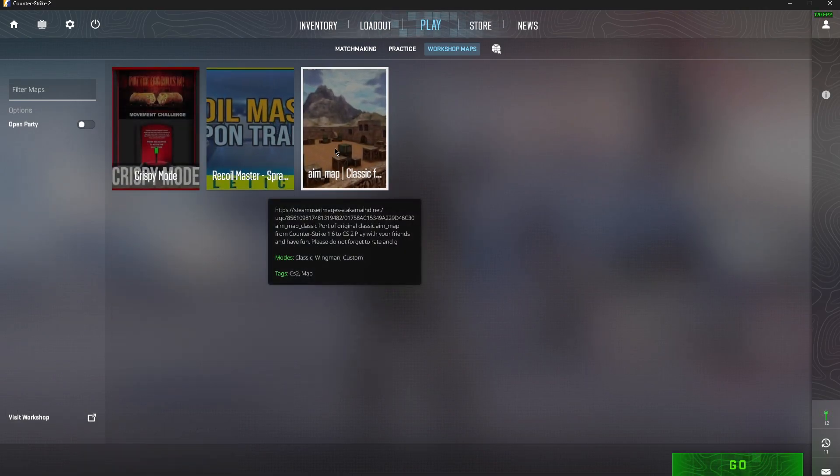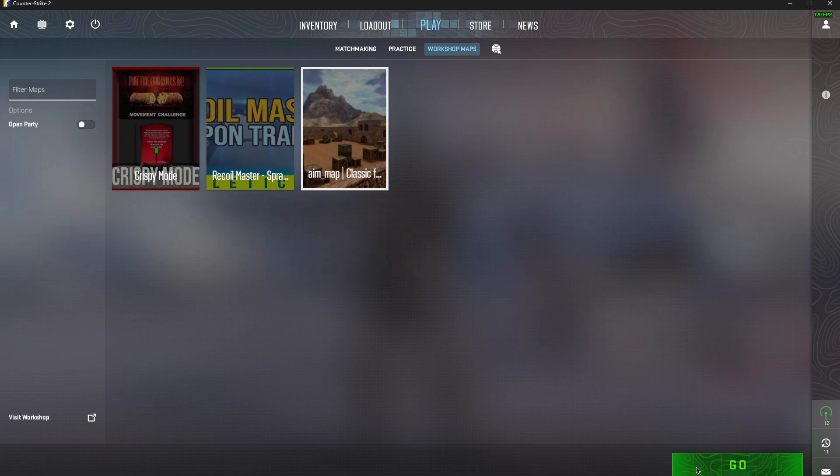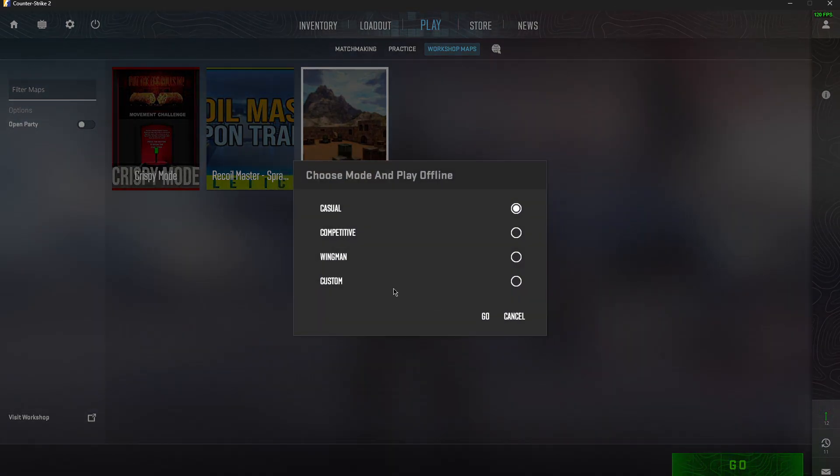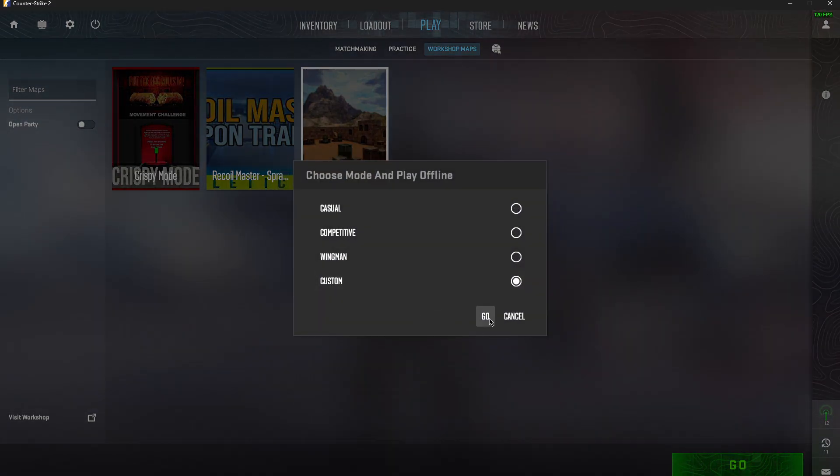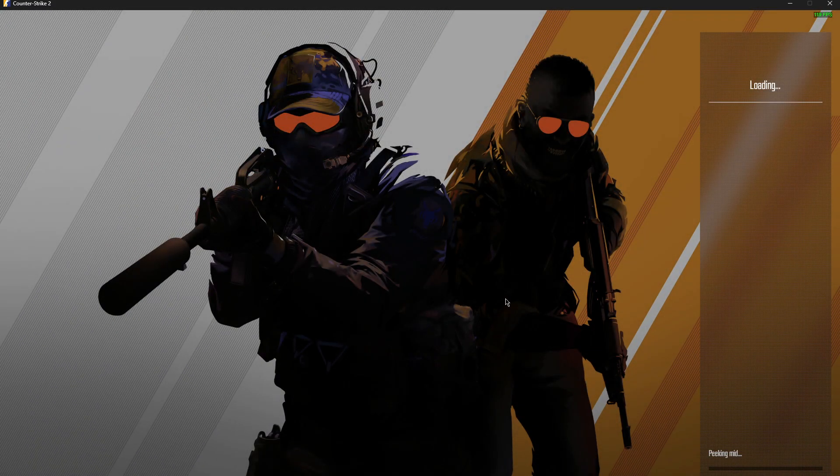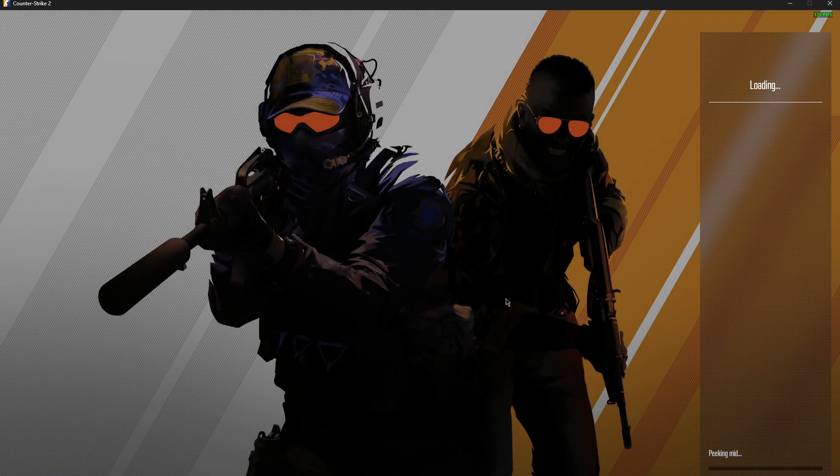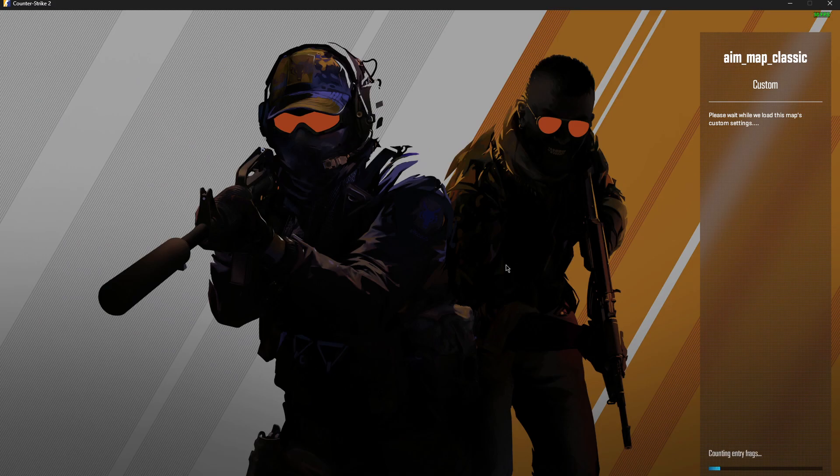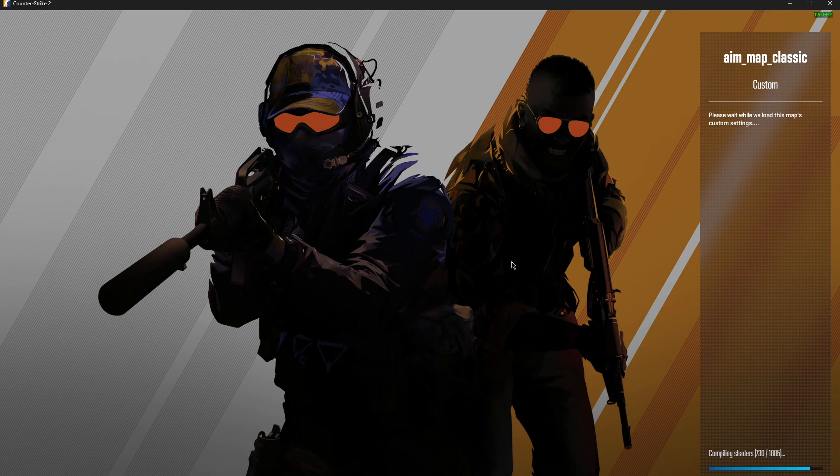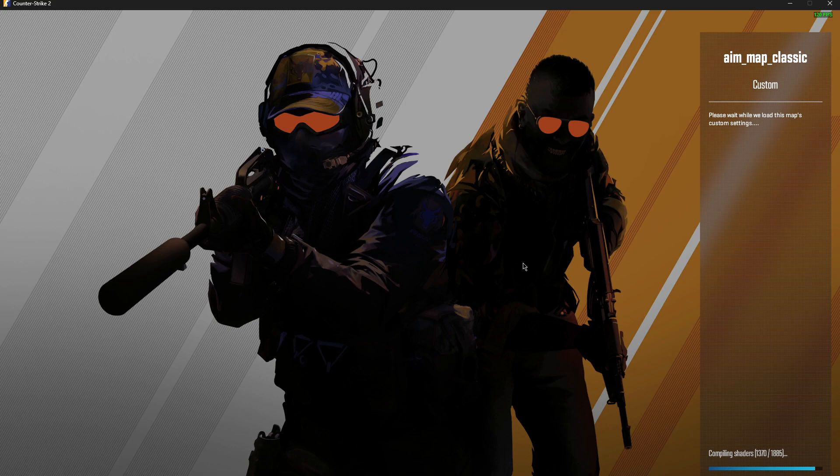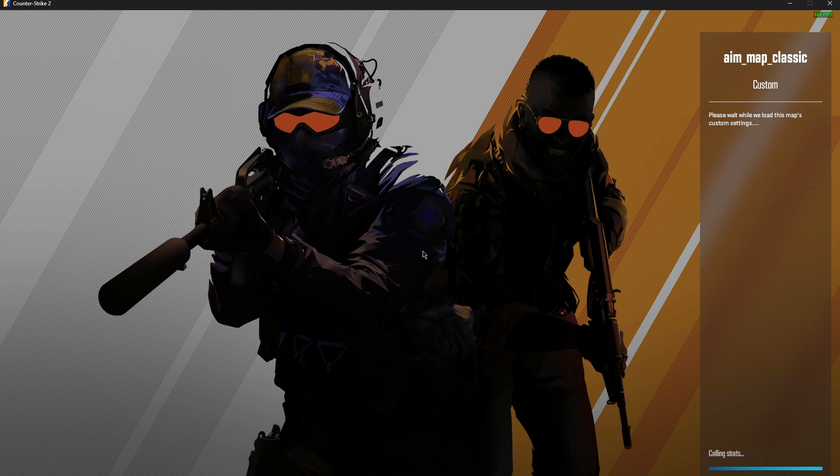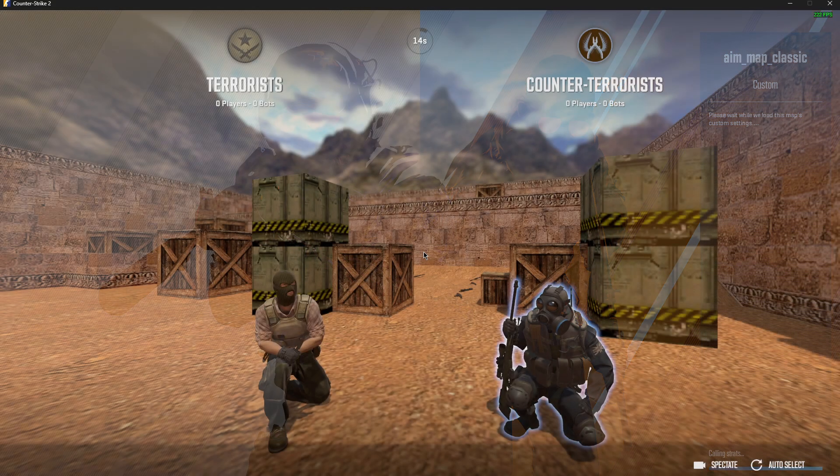Then what you need to do is launch the game. We need to wait for a few seconds until it loads up, as you can see here it's loading up, compiling shaders, and after this I will show you what you need to do next.